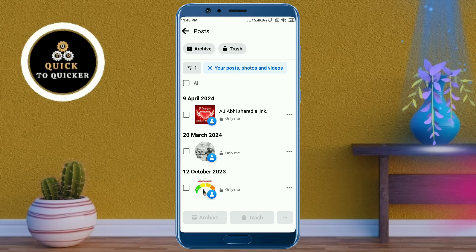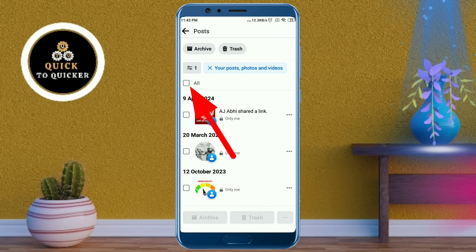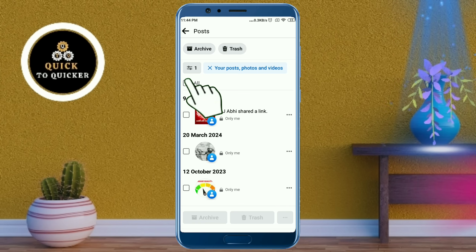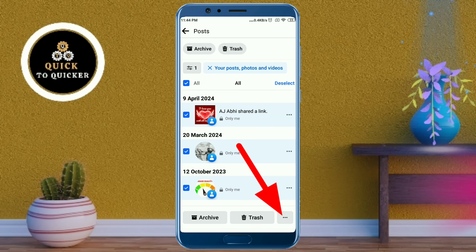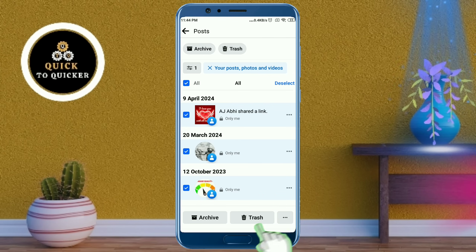Now you can see all your Facebook posts. Check the Select All box, then click on the three dots at the bottom right corner.